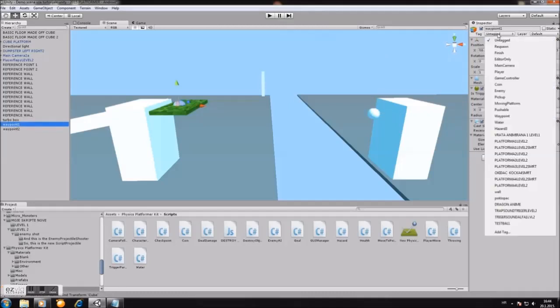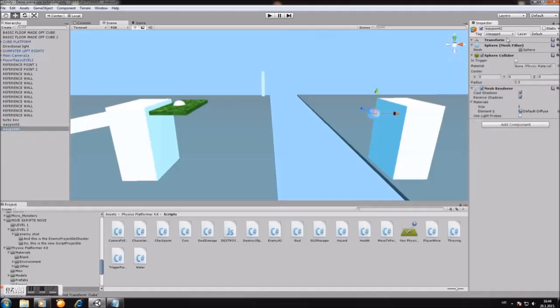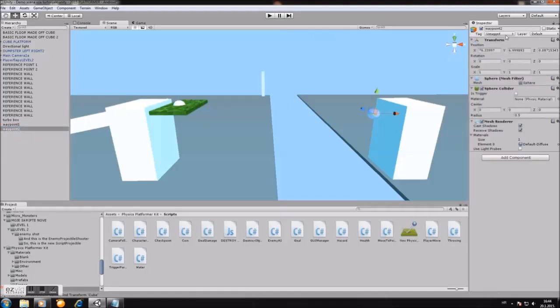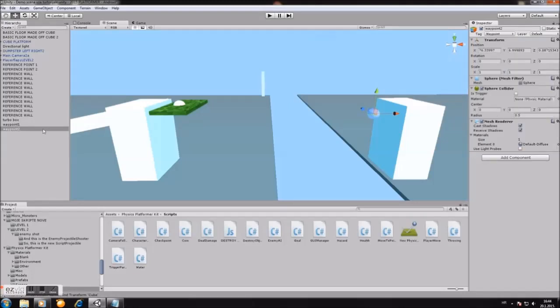Waypoint one must be tagged as waypoint. Okay, this is essential because the platform will search for the waypoints. And do the same on the waypoint two. Tag it as waypoint.